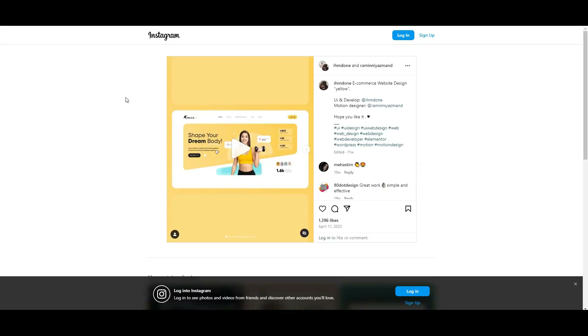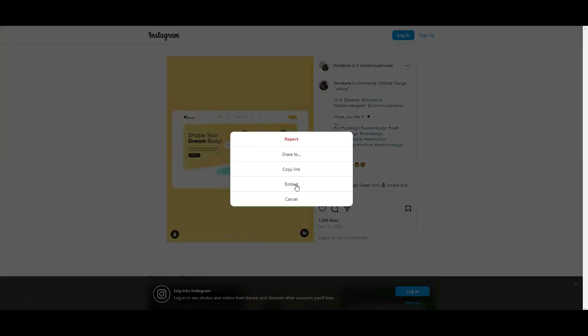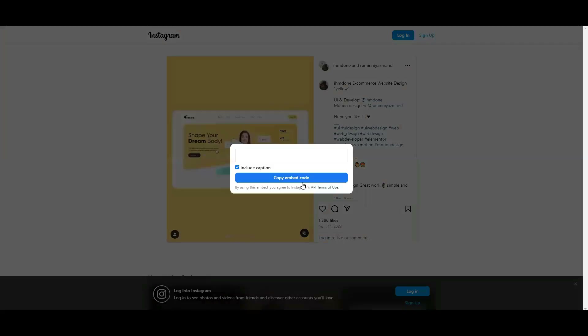First, go to the Instagram post or video you want to add. Click the three dots in the top right corner, then select Embed. Copy the embed code.